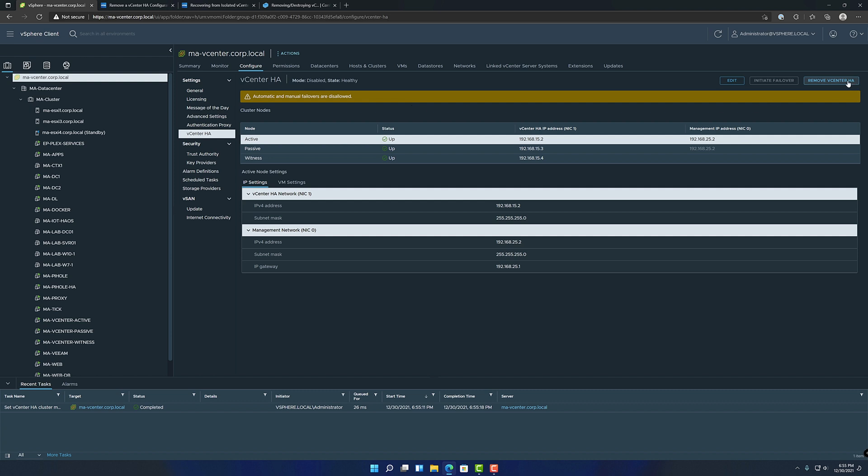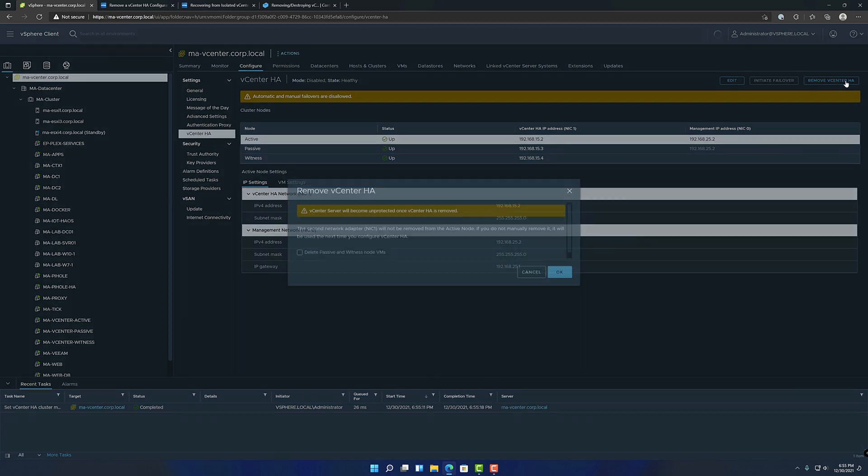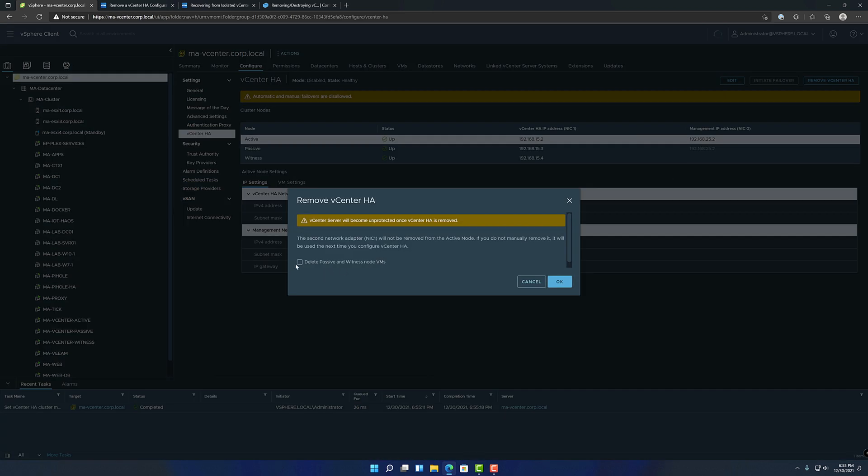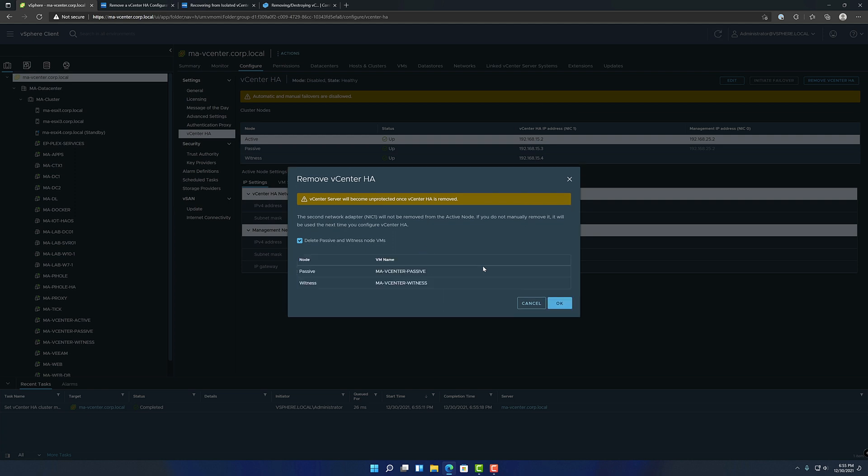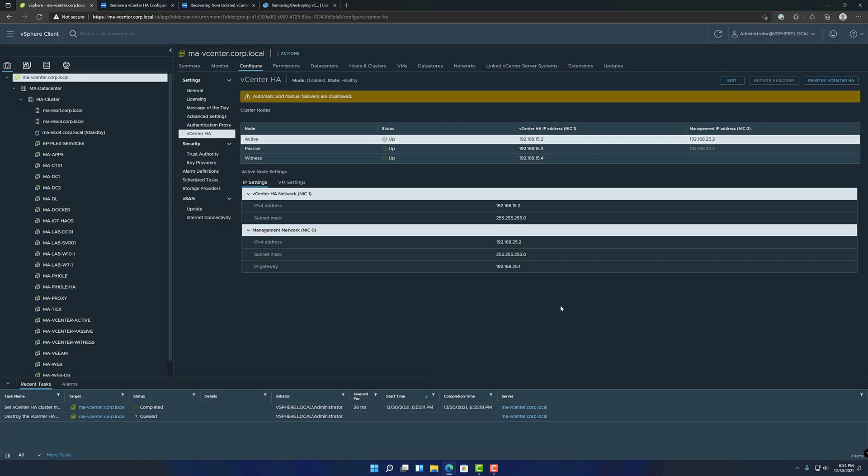Now I'm going to hit remove here, remove vCenter HA. I'm going to delete the witness and the passive nodes. Give it a second. Those are them. And then I'm going to hit OK.